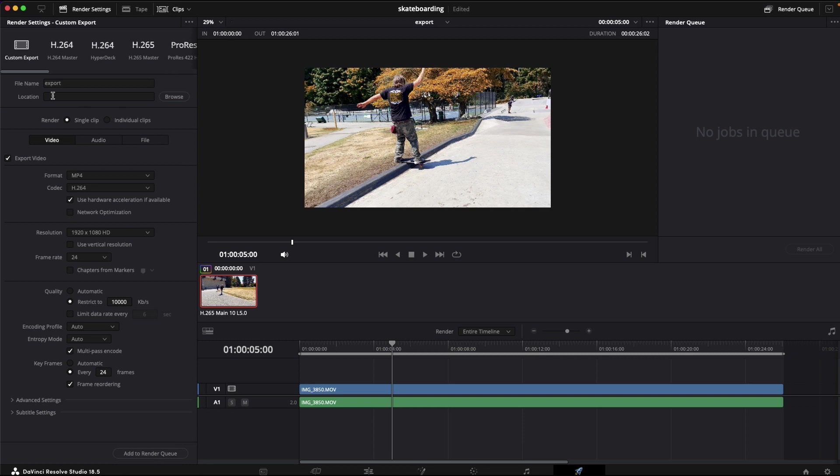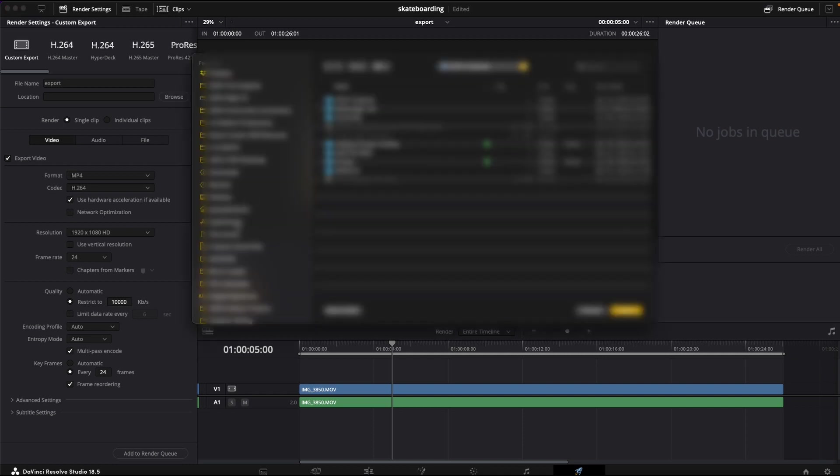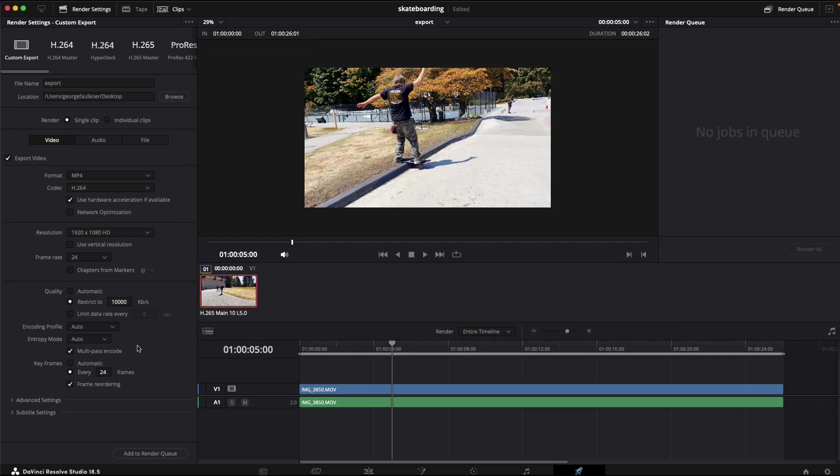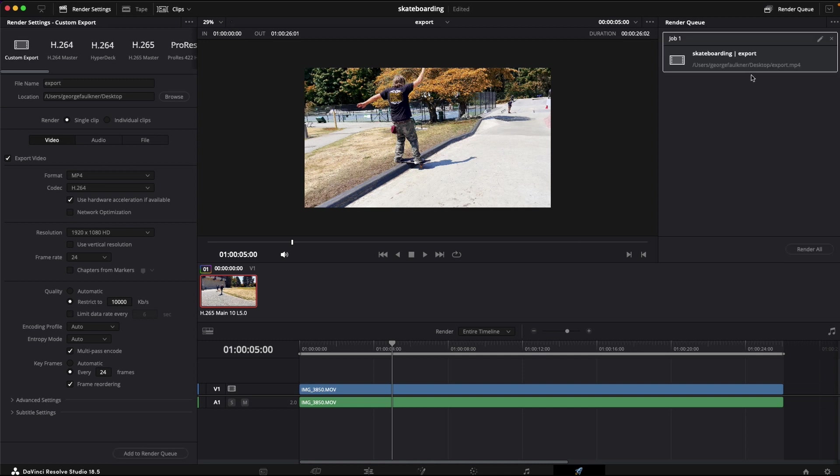Actually, first you have to browse and select where you want it to go. In this case, I will go to my desktop. And then now you have to add it to the render queue, which is over here. So this represents the sequence that you want to export. Click render all.